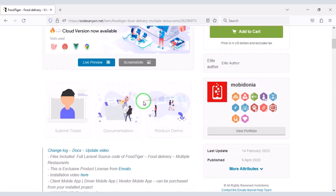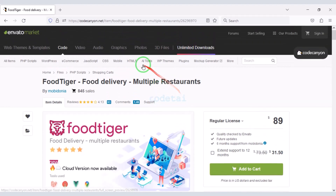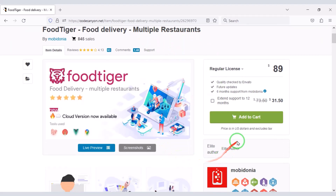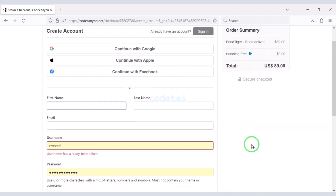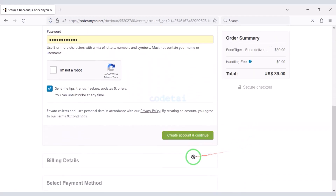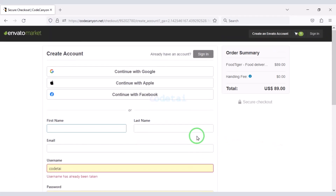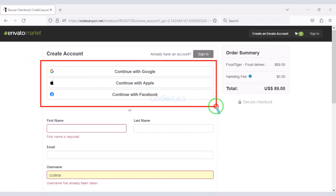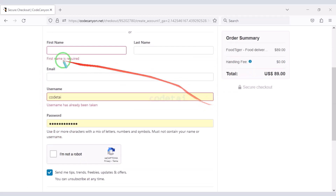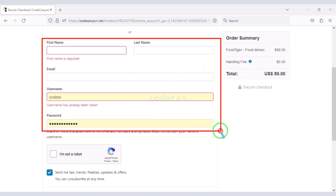Now we will learn how to purchase the source code from Envato. Click on the Add to Cart button, then go to checkout. We need to create an Envato account — we can easily create an account using Google, Apple, or Facebook.